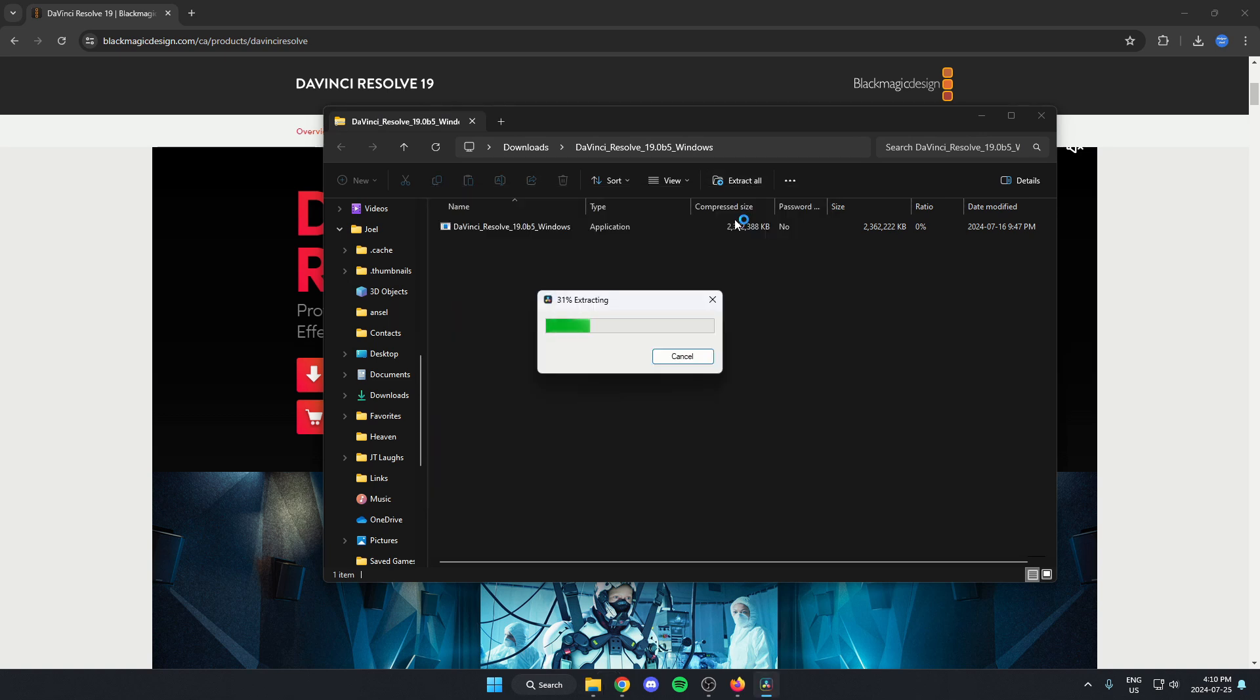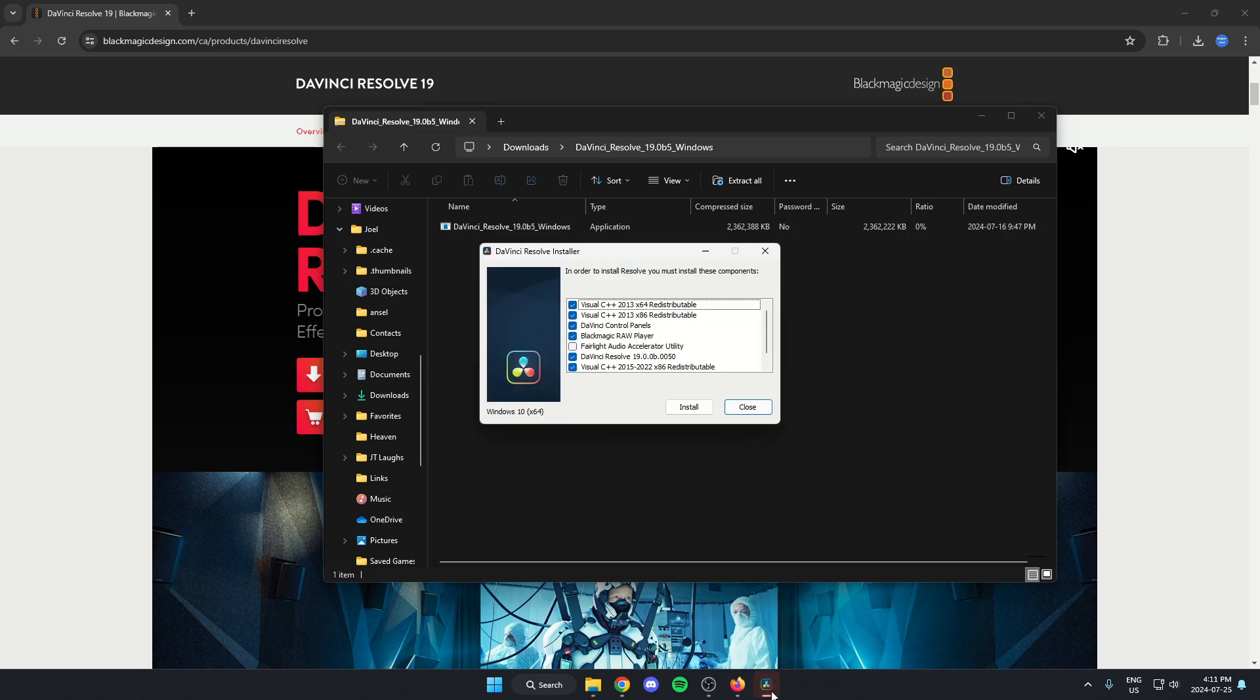That's going to start extracting it. And now this is opened up on our computer here. We can just hit install.